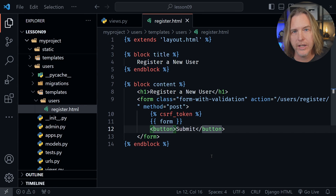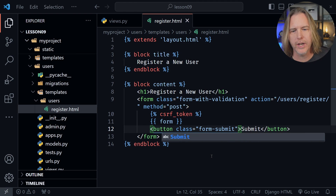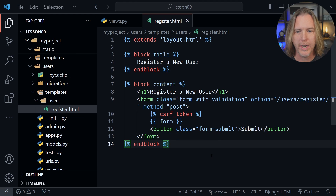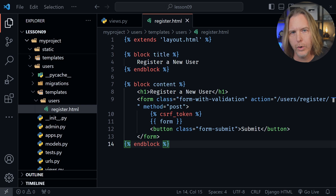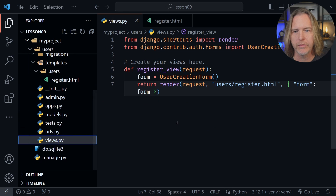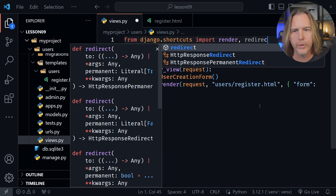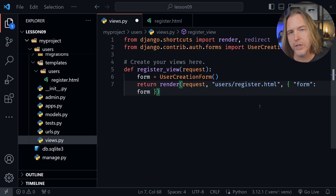I just need to apply the class to the button that I forgot — class equals form-dash-submit — and now the button should be a more normal size. Now we need to add the code that will actually save the user after we submit the form. It requires some conditional logic, so let's go back to views.py inside the users app. We also need one more import at the top: besides render from Django shortcuts, we need the redirect function, because if we successfully save a user we're going to redirect back to the post list.